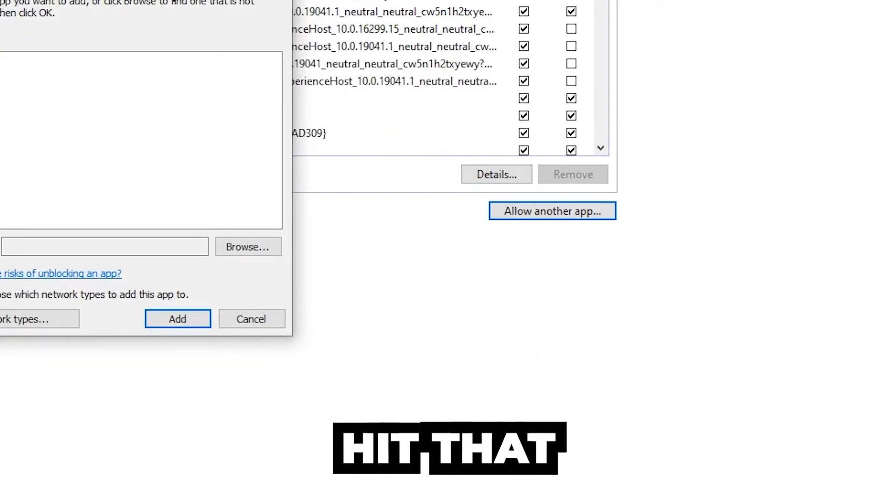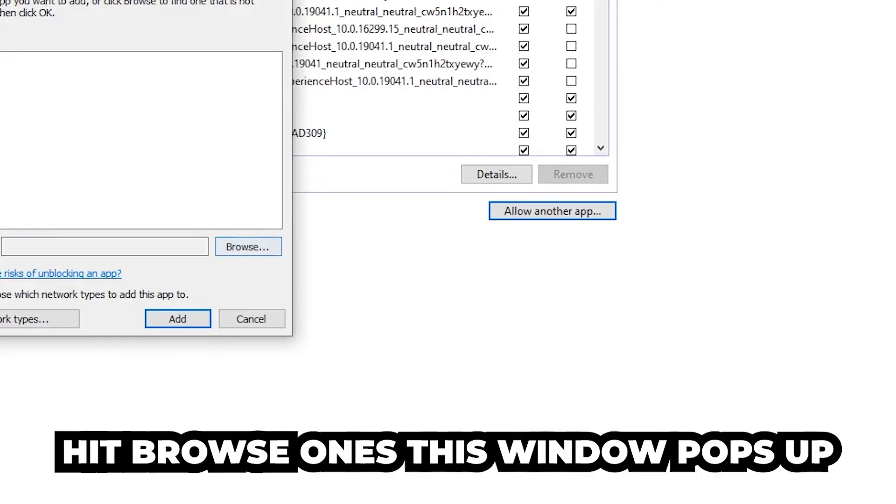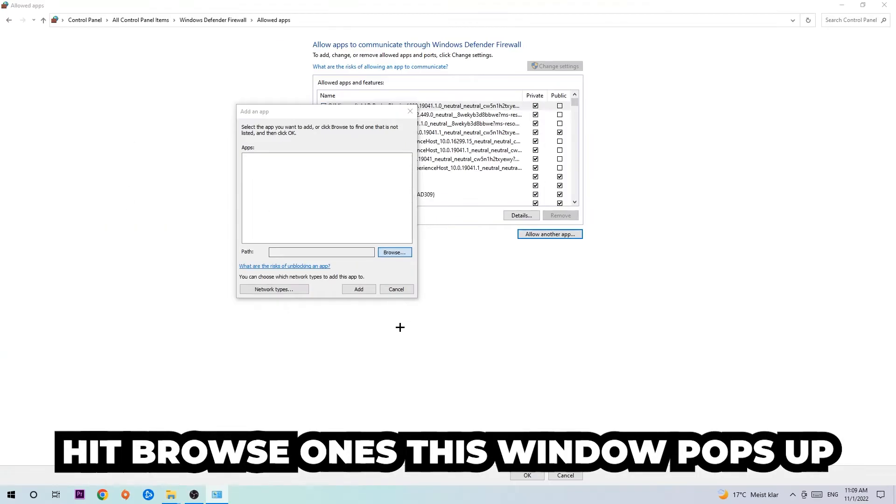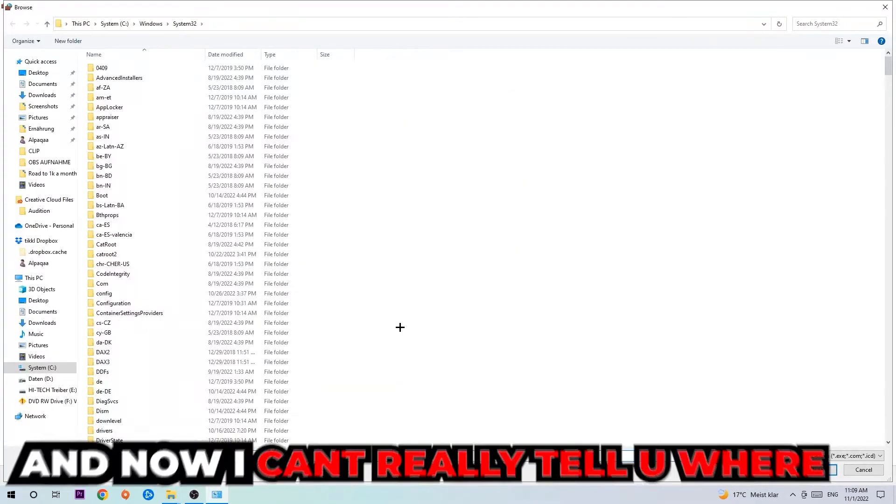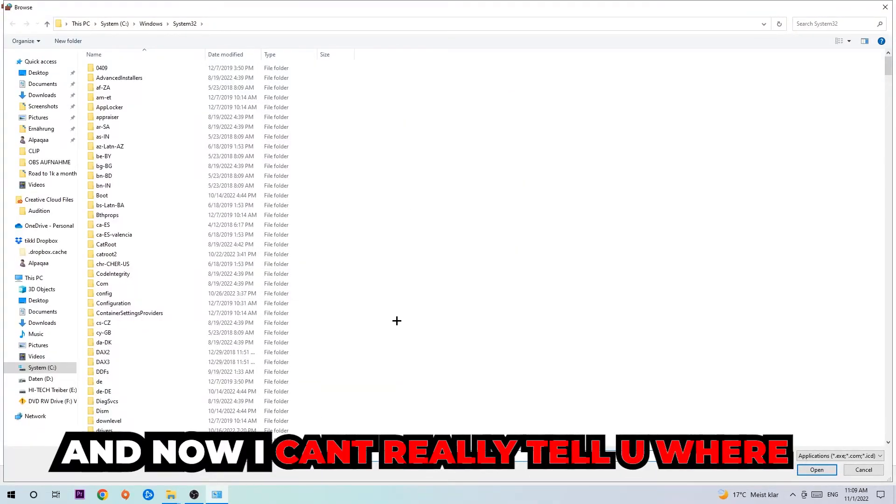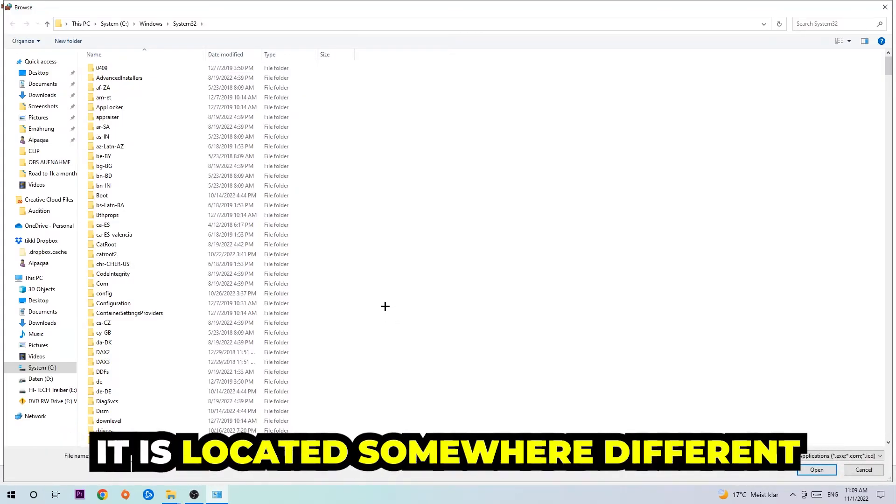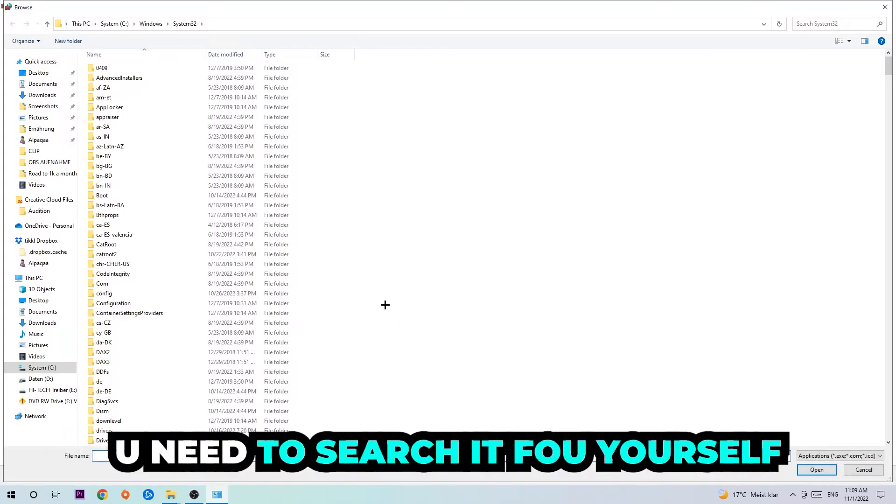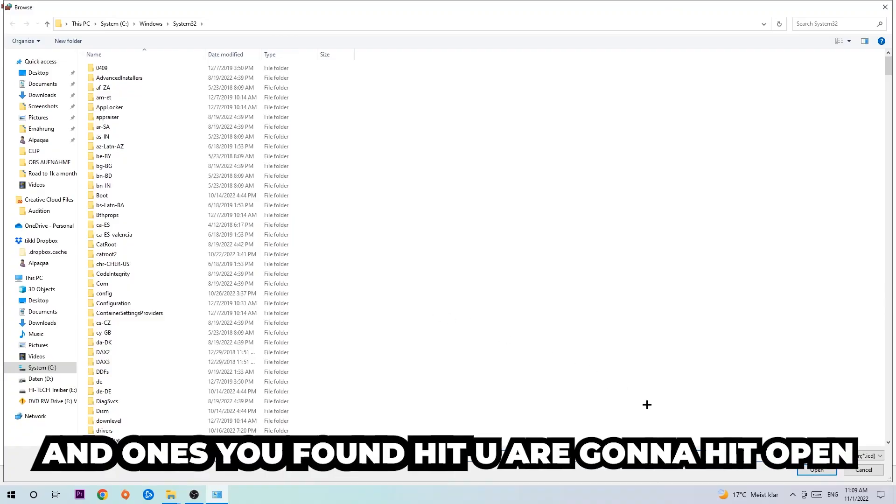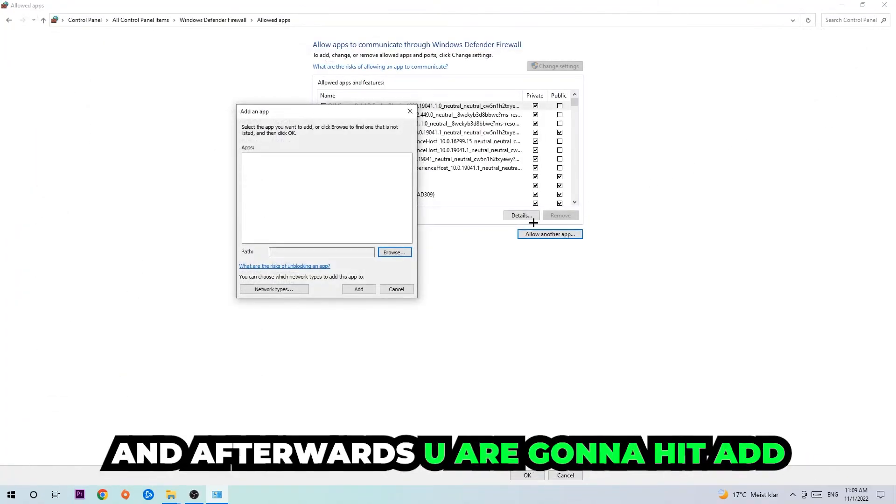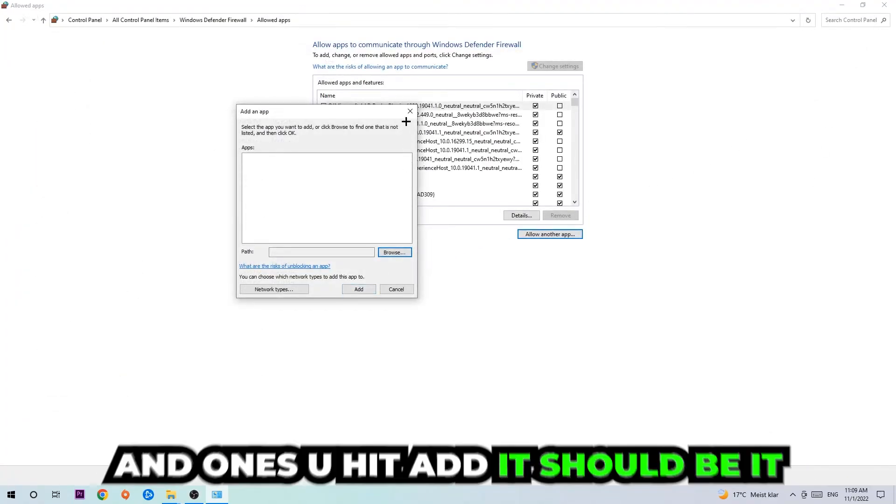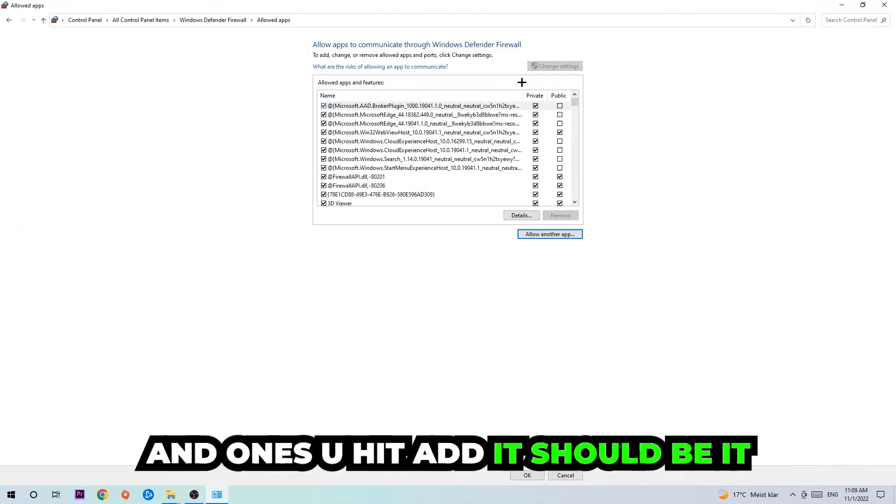Hit browse once this window pops up. Now I can't really tell you where it's located because on every single PC it's located somewhere different. You need to search it for yourself, and once you found it you're going to hit open and afterwards you're going to hit add, and once you add it that should be it.